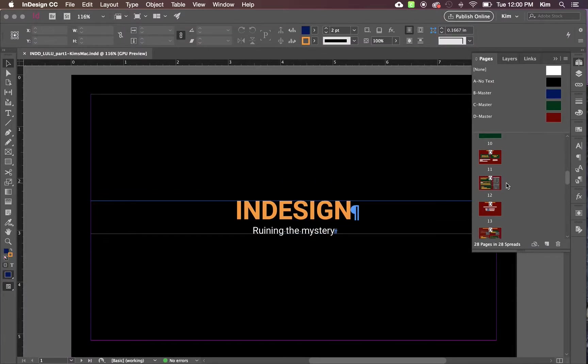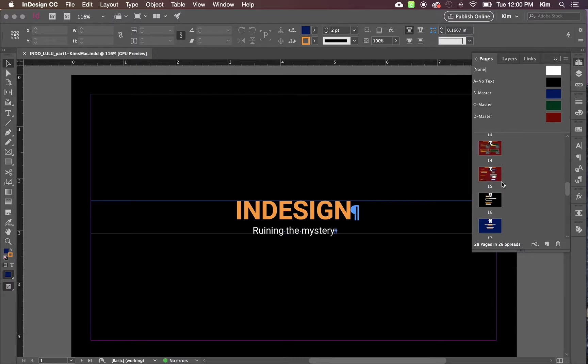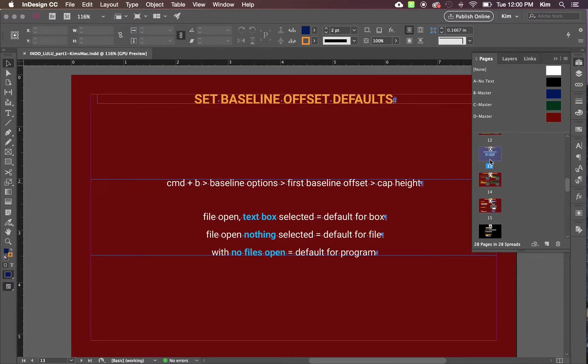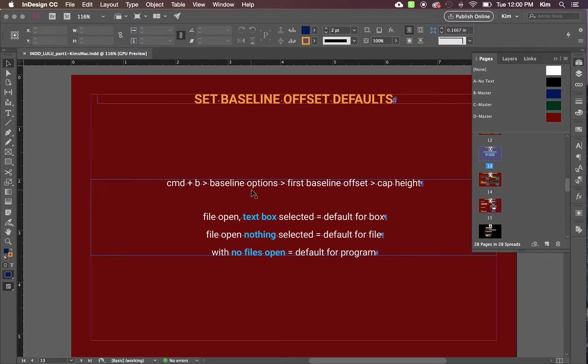This won't override the settings in files that you open, but it will set the default for future files that you create from scratch on your version on your computer.